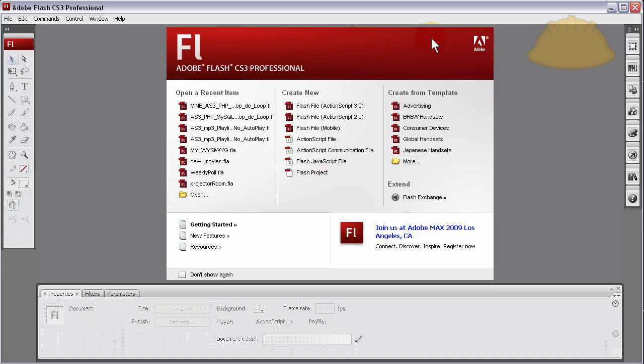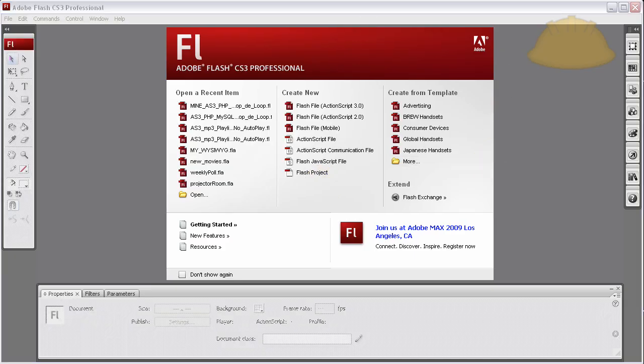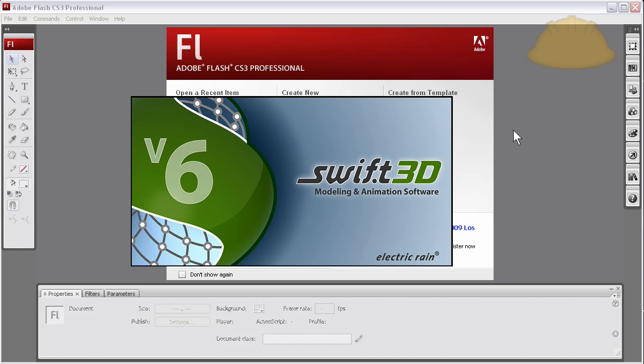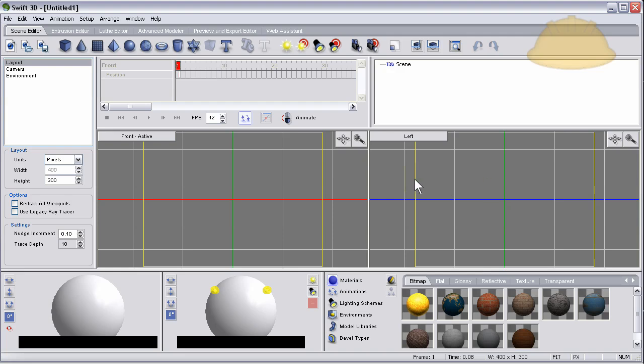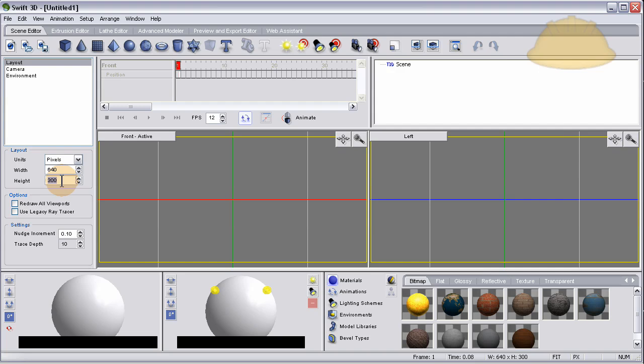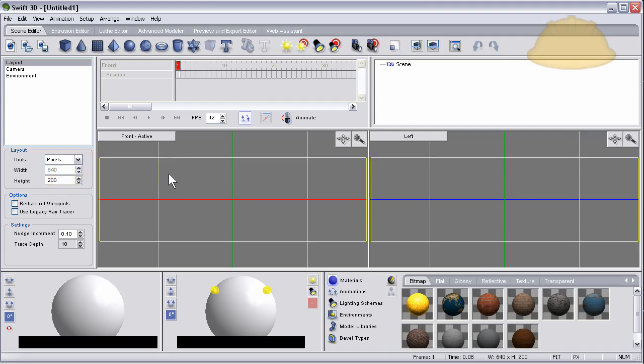Really cool stuff, really easy to do. True 3D on rollover, rollout, or click functionality in Flash. Let's rock and roll. Let's open Swift 3D, any version you have, as long as it renders out the SWF file. I'm working in Swift 3D version 6. First thing I'm going to do is change the width of the layout to 640, the height to about 200.